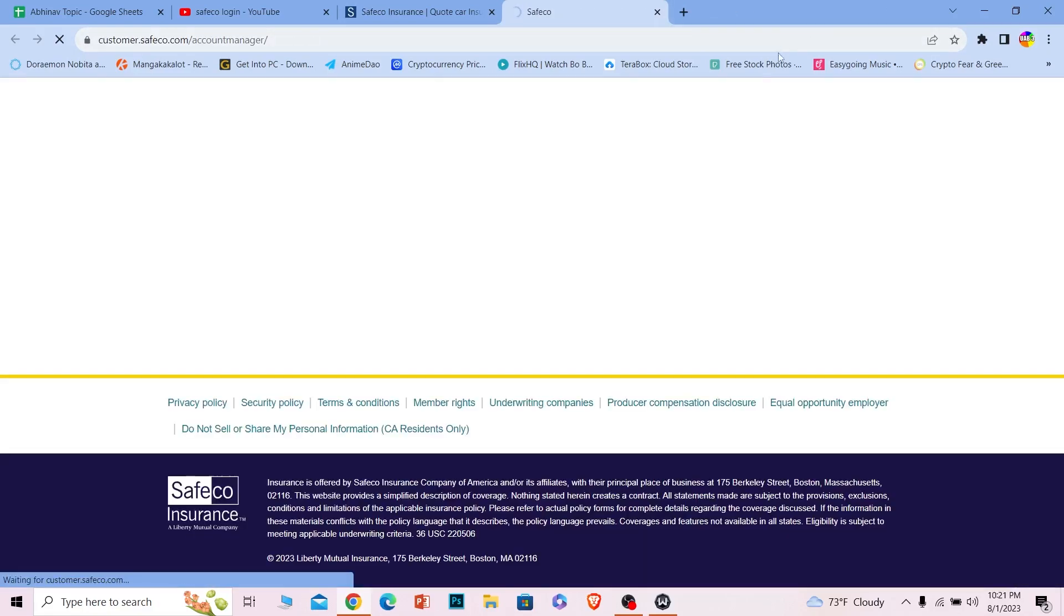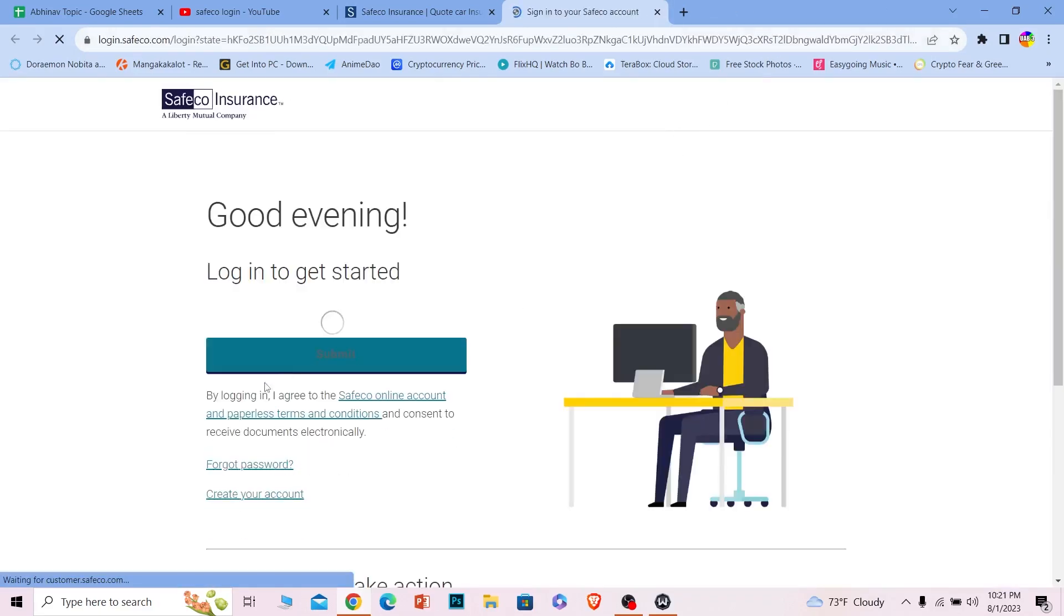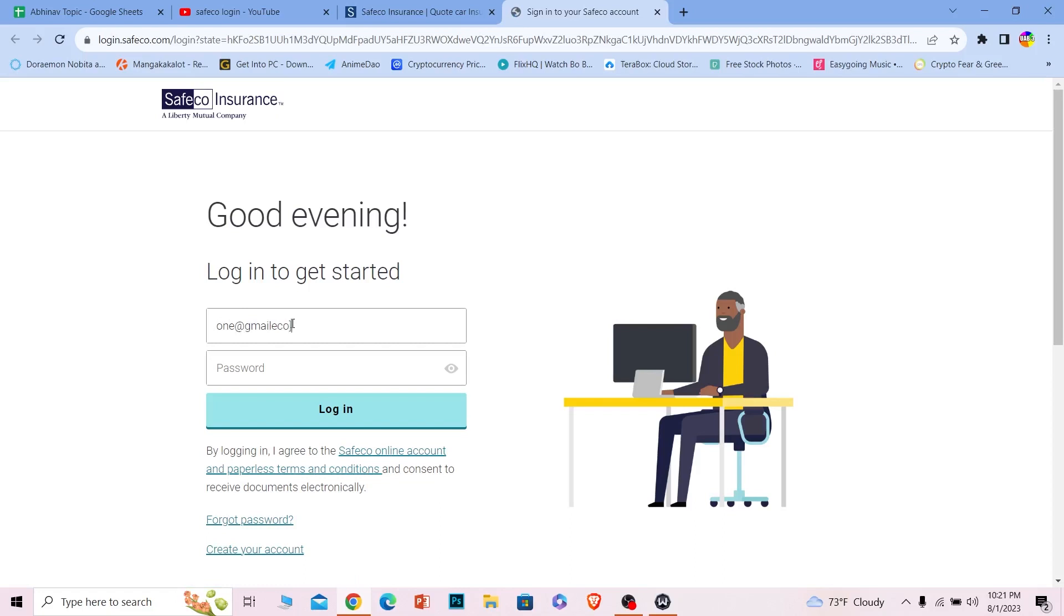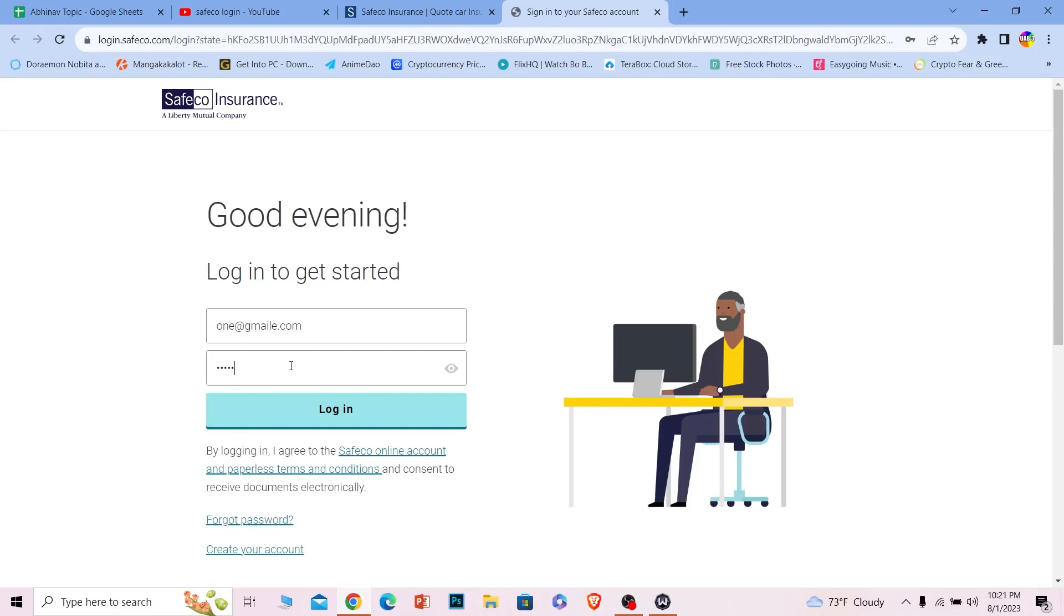Once you do that, it's going to take you to the login page of Safeco. Once you're in the login page, just enter the information over here like your email address. So whichever email you used when you created your Safeco account, enter that. After you enter your email, where it says password, enter the password of your account and click on login.